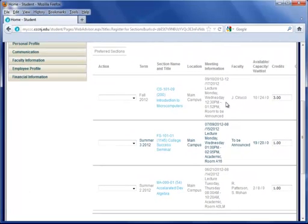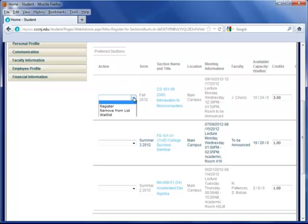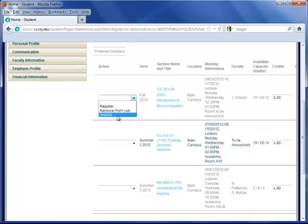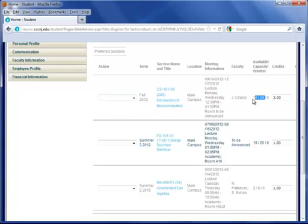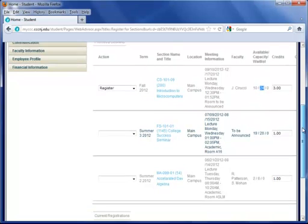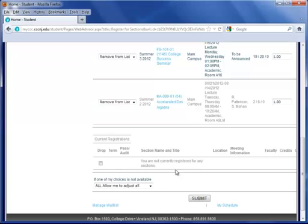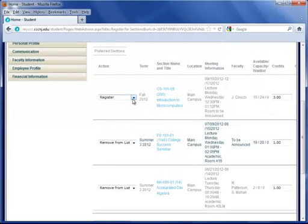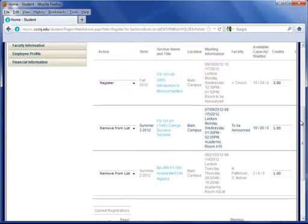The next step is under the action tab. I would choose register, remove from list, or wait list. Now wait list is important if the class is full. As you can see there's 10 seats available for this one and 24 seats total. So I'm going to click register for this one. And if I had courses registered in this area, my current registrations, I can actually check this box to drop the course here.